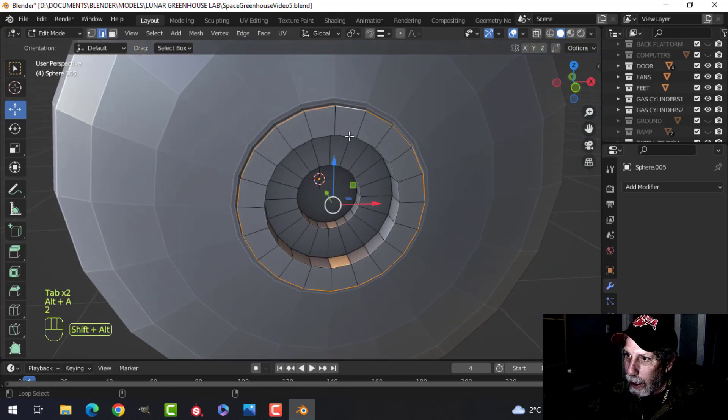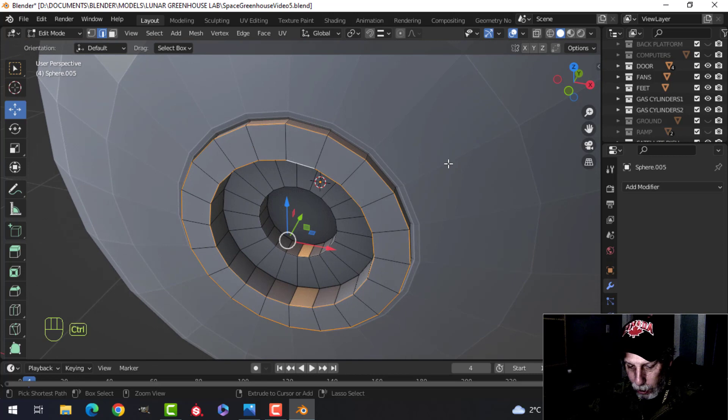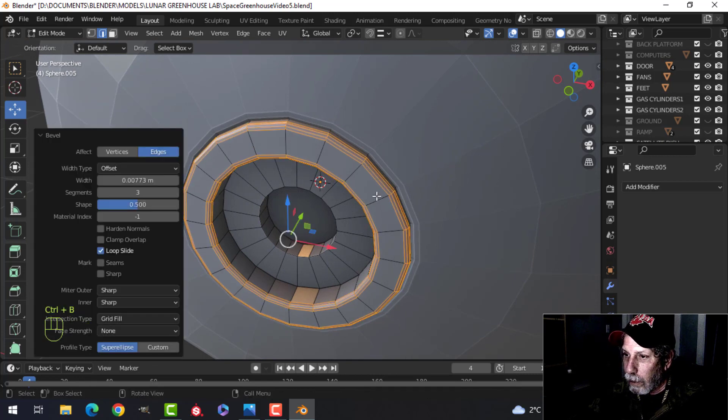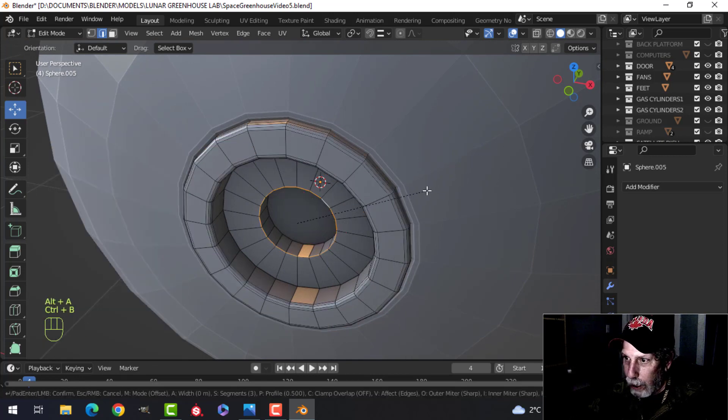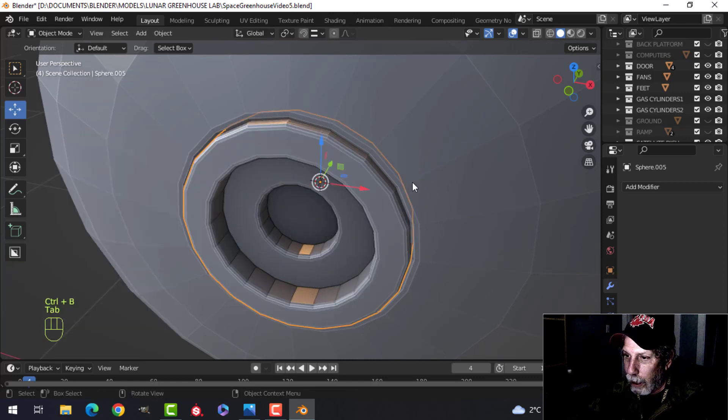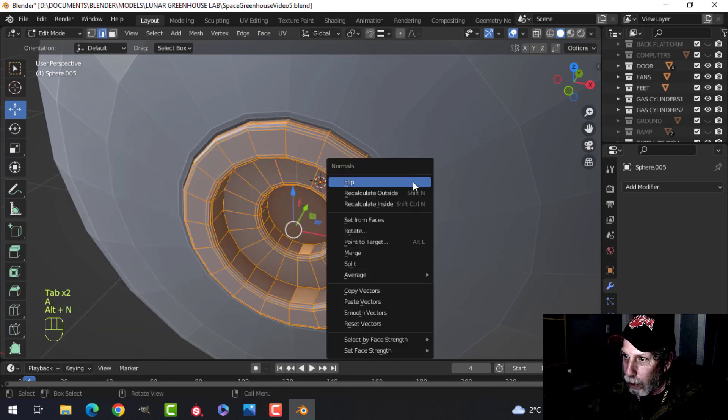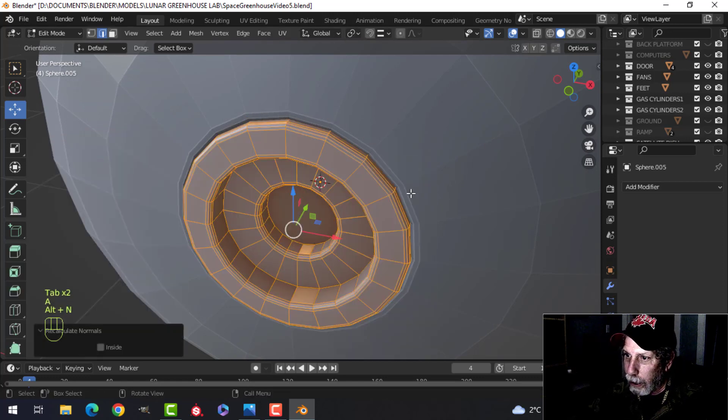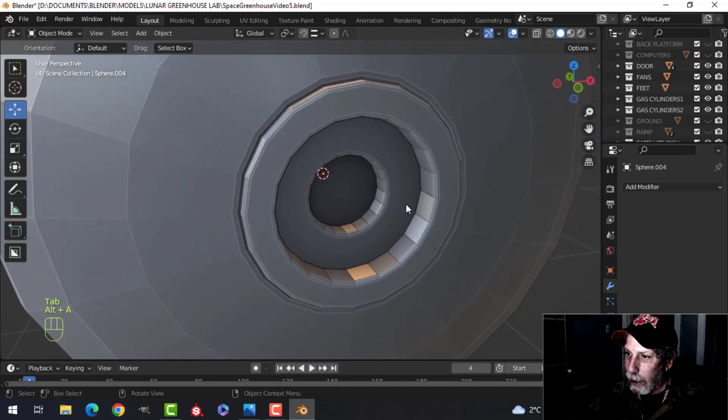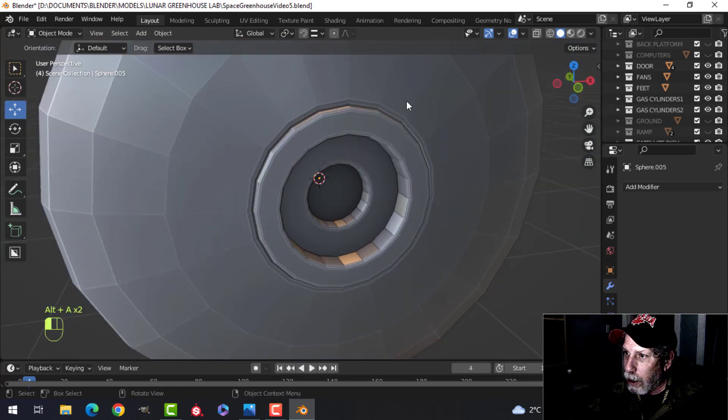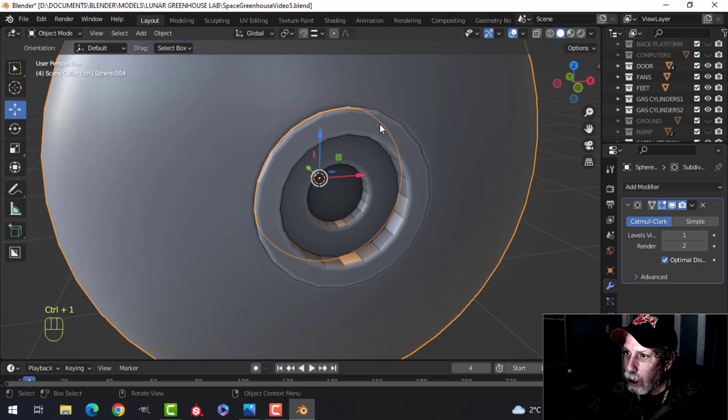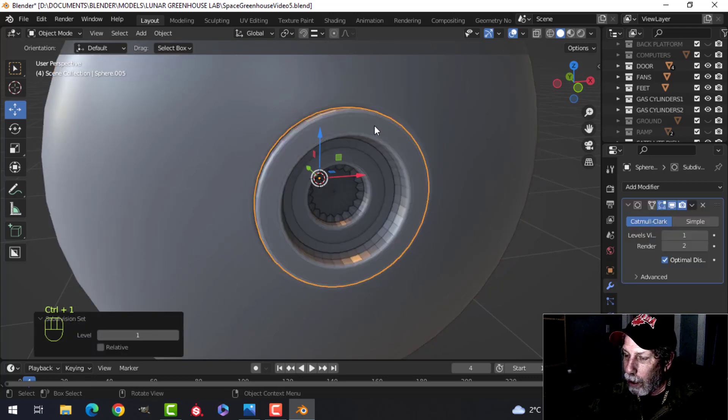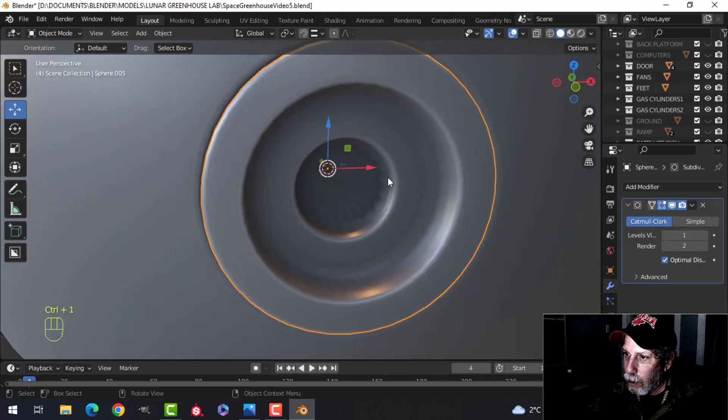I would have taken that and beveled those edges there and beveled this edge. Of course, it's important to take the whole thing and alt N, recalculate outside and that's okay. So this, I'm going to control one to put one subdivision and shade smooth. And I'm going to do the same on that and shade smooth.